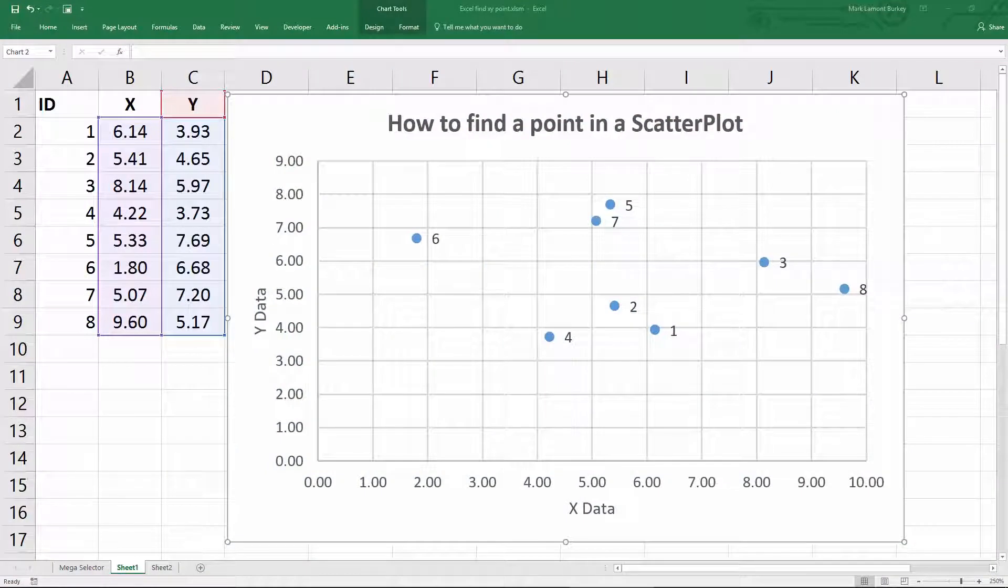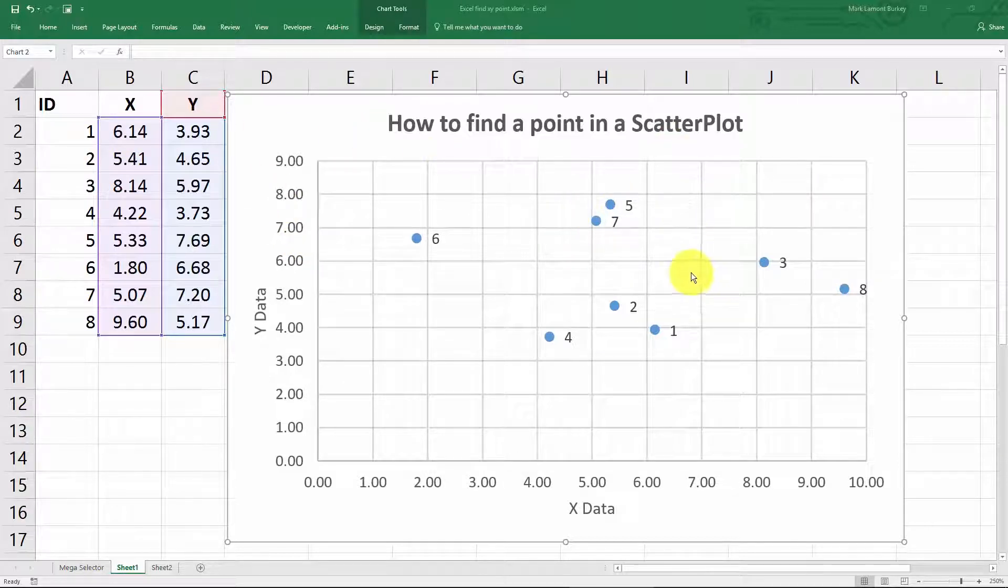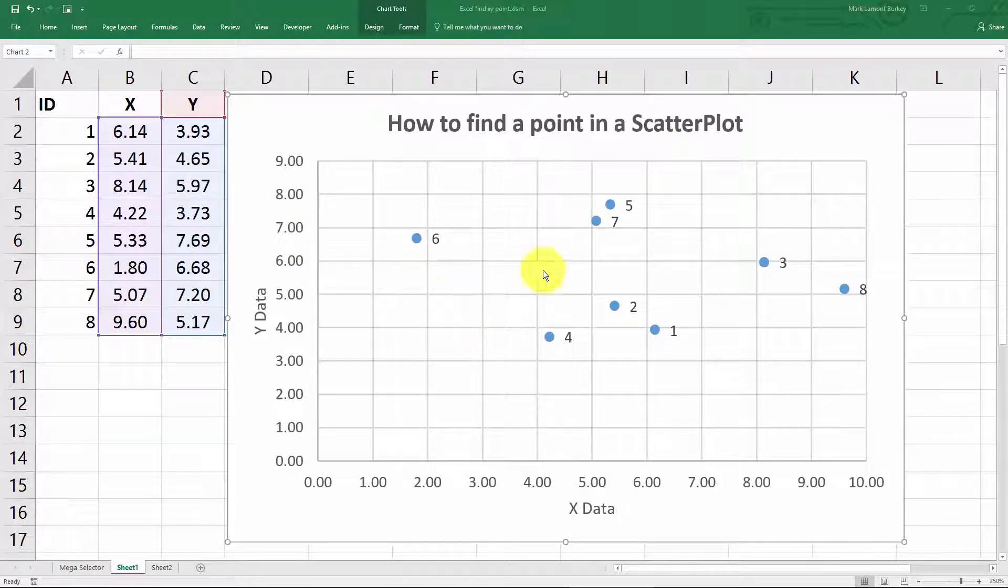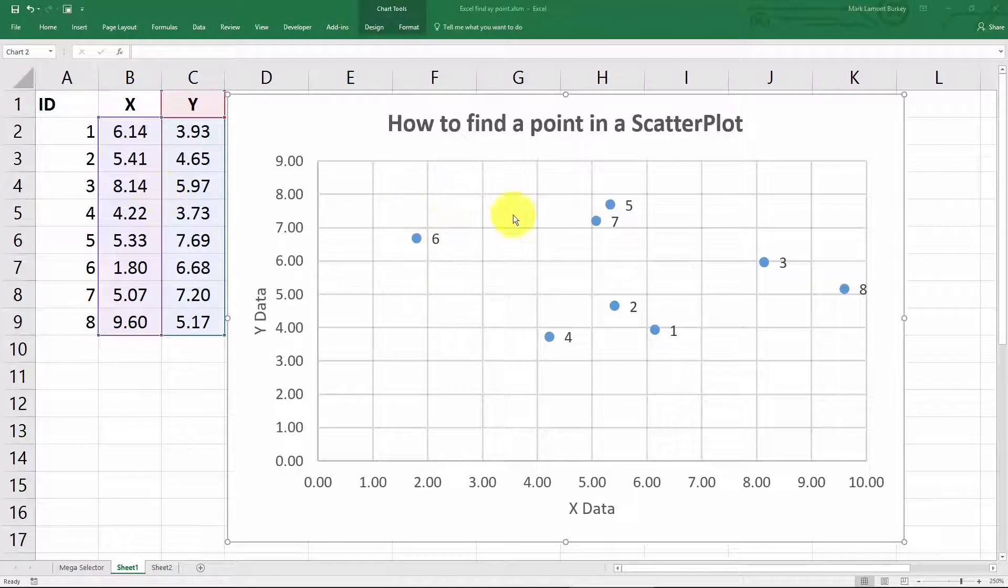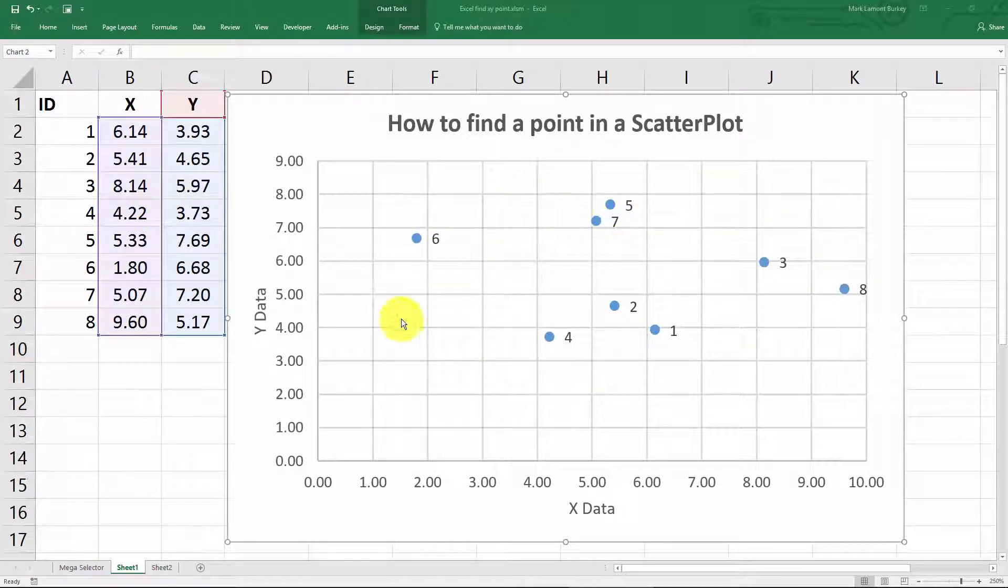In a recent video, someone requested that I show them how they can identify points in a scatter plot. And I said, I don't know if this is going to work for you, but here is one way that you can do this.